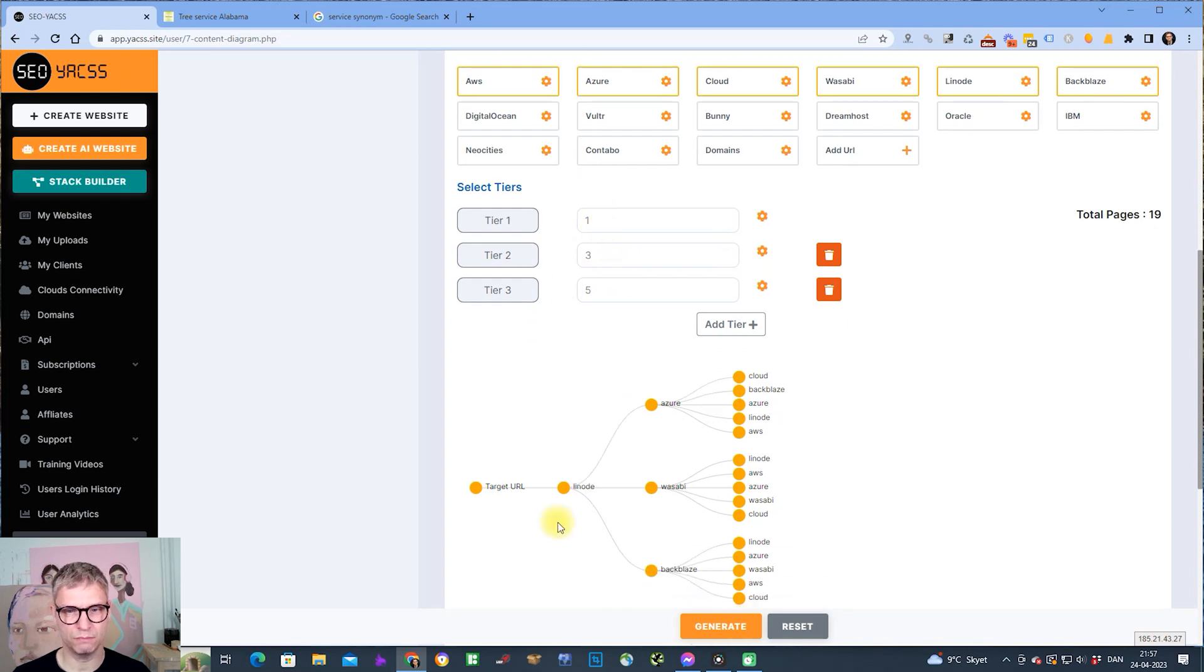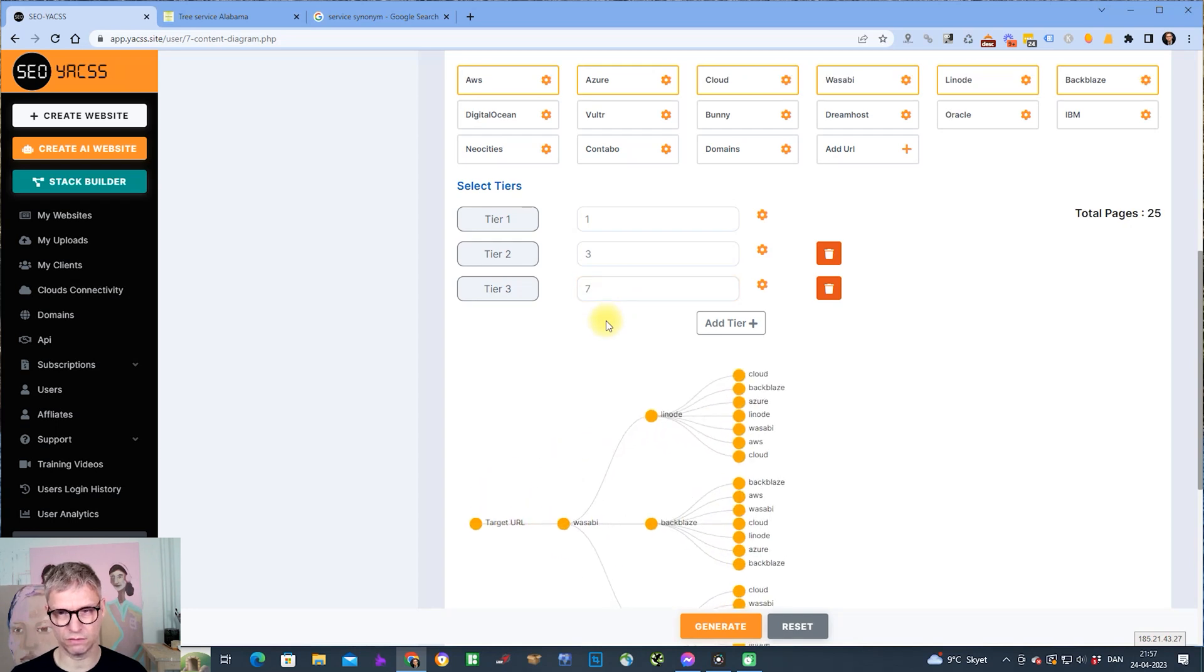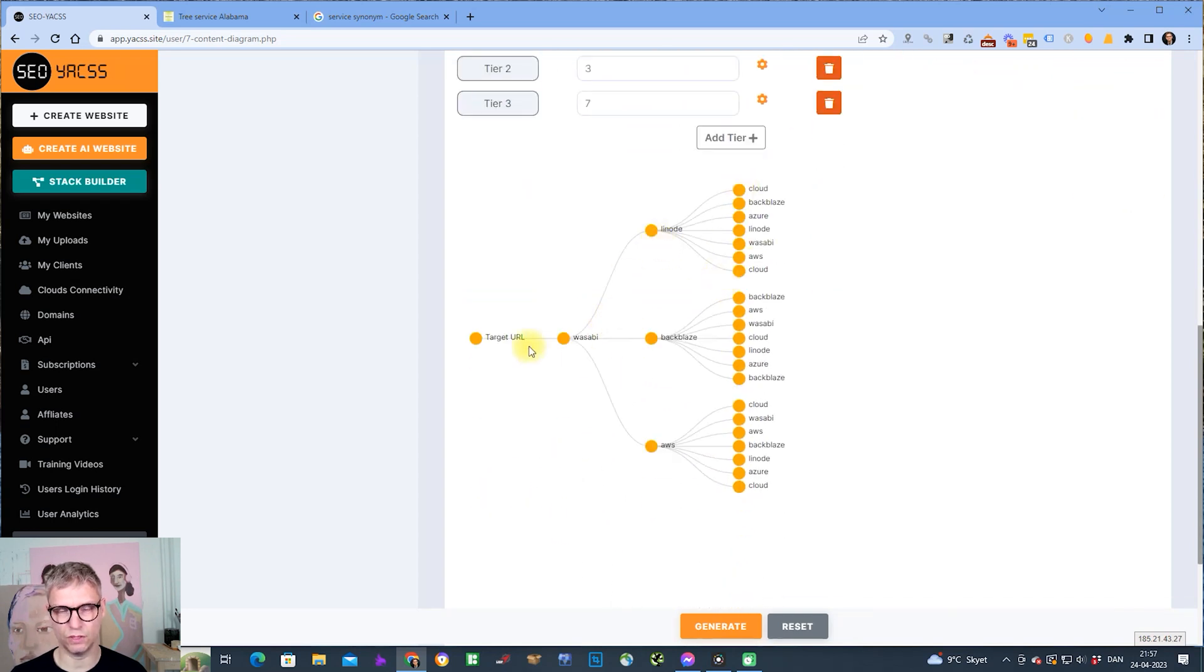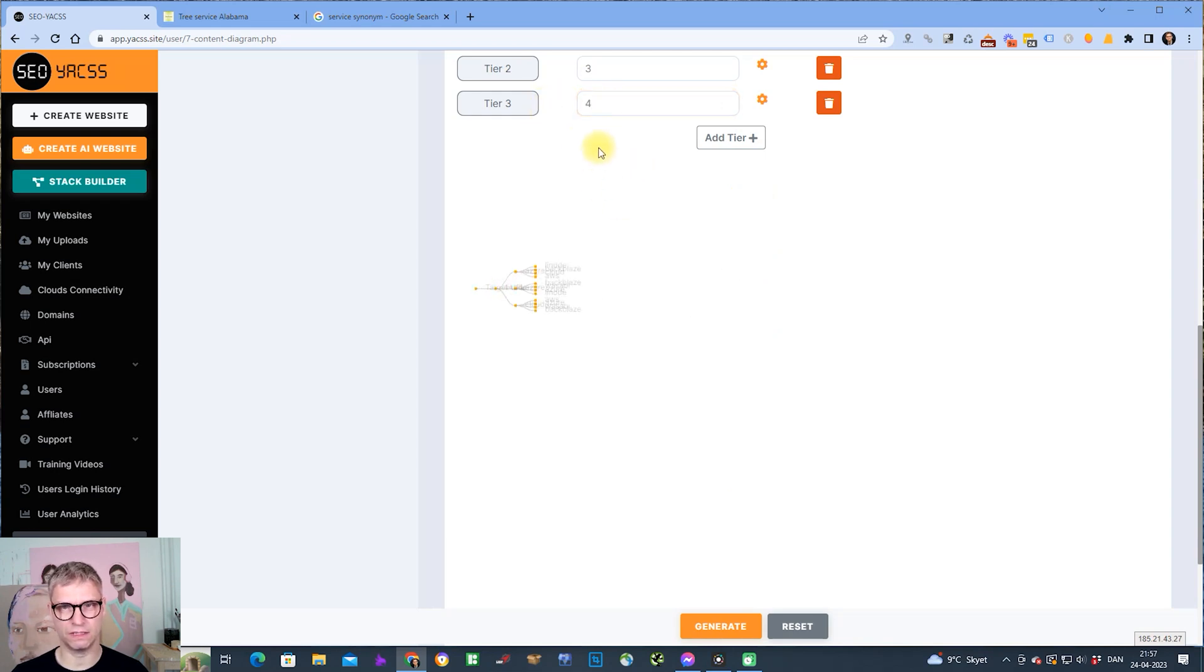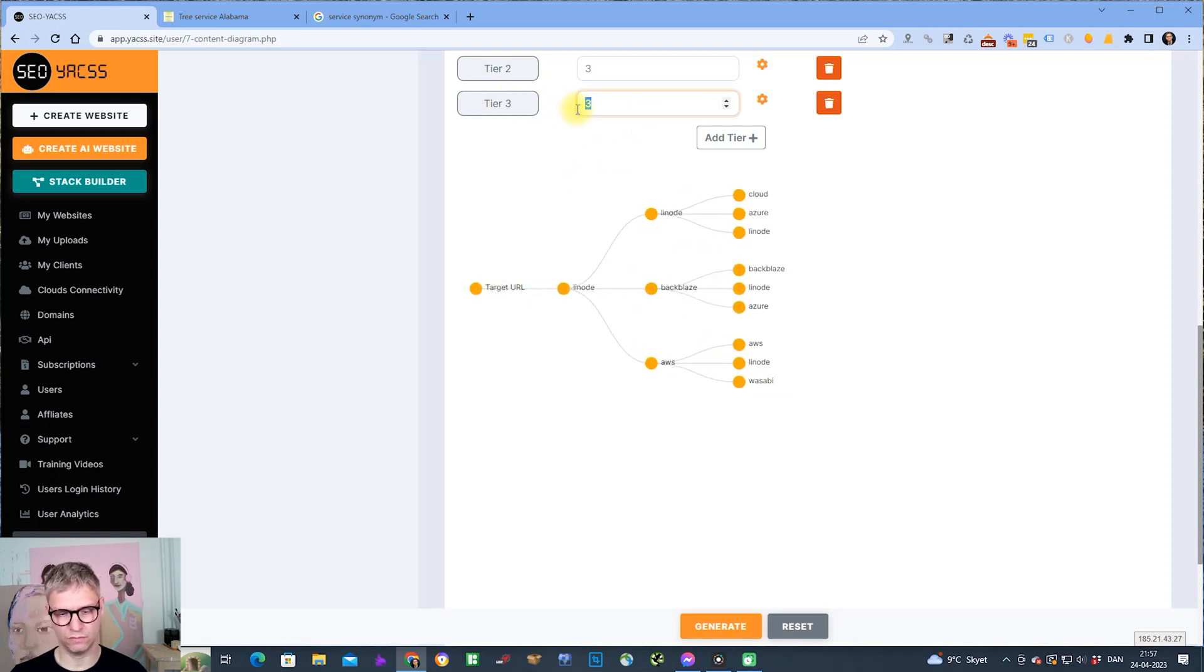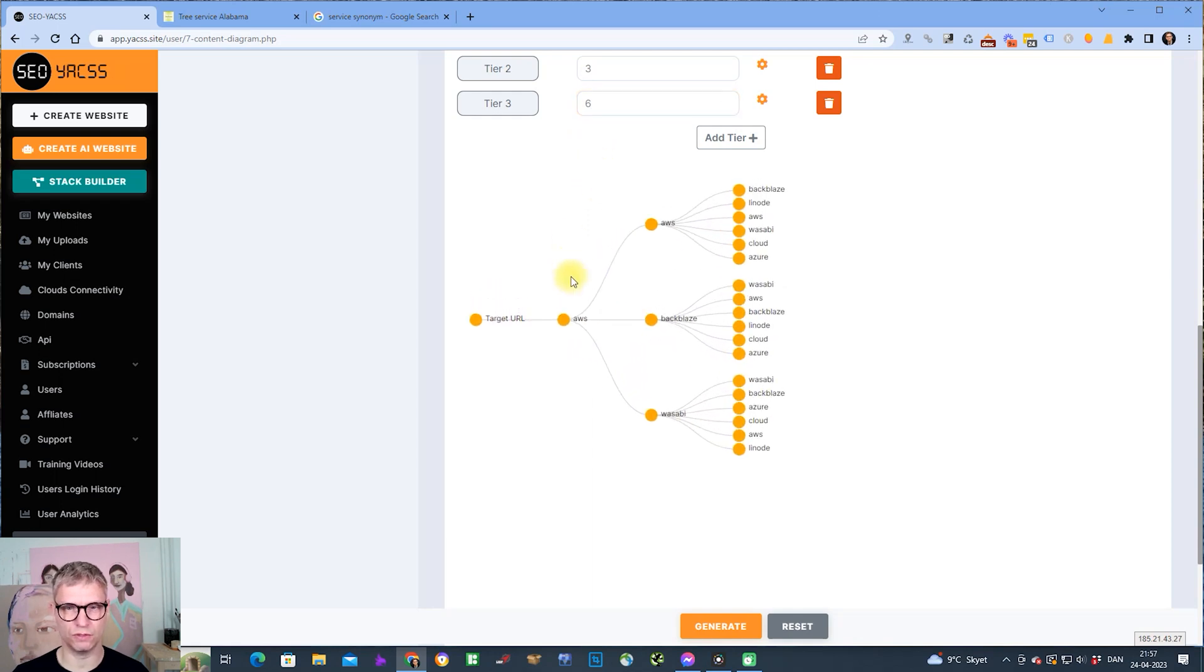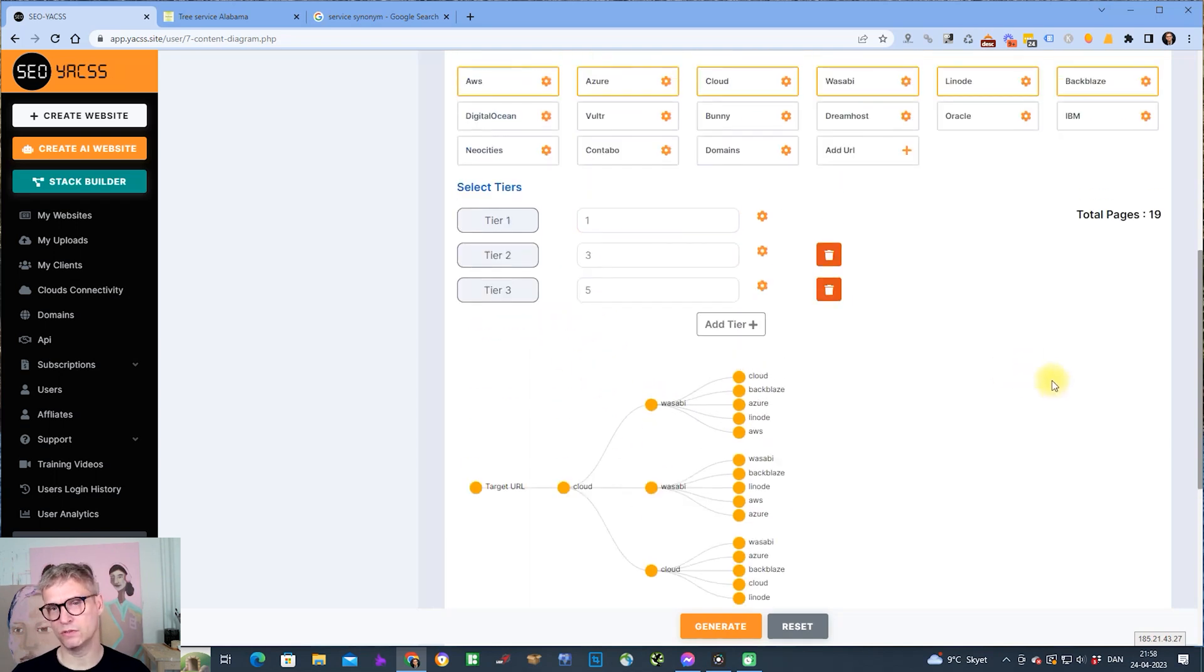Let me show you what happens if I change that to seven roots. Then it's seven, three, one. One thing that's very important is that we randomize cloud selection here. So each time I change this and click out again, this is randomized. You can see now it's Amazon and now it's Google Cloud.